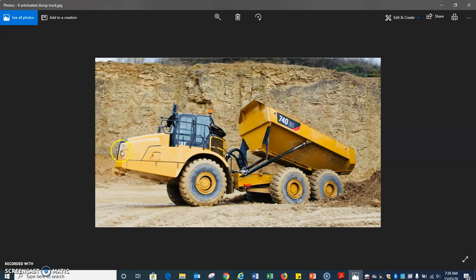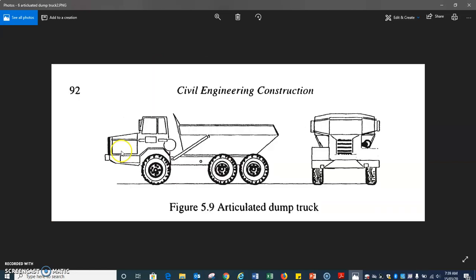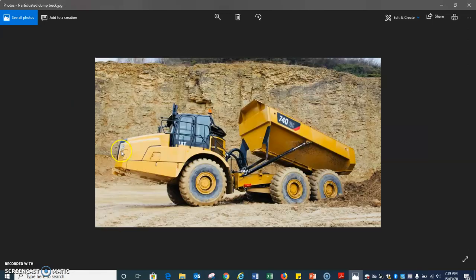So these are various types of excavation equipment we use in the civil engineering construction process. I recommend everyone to kindly go through these.